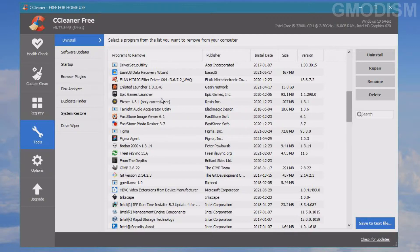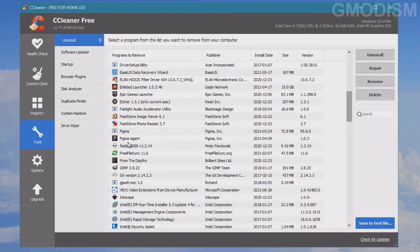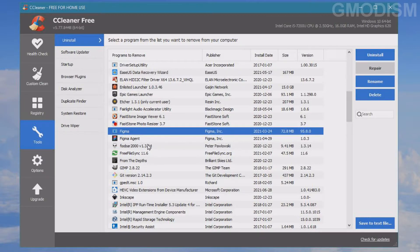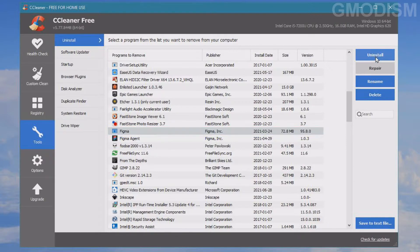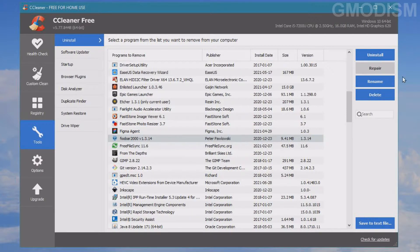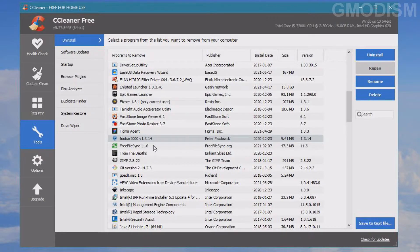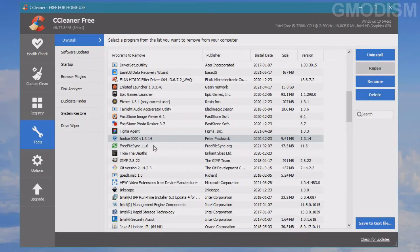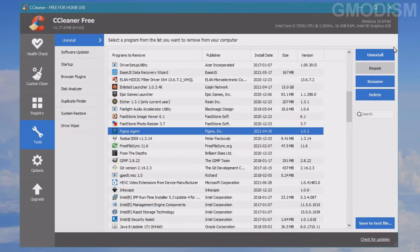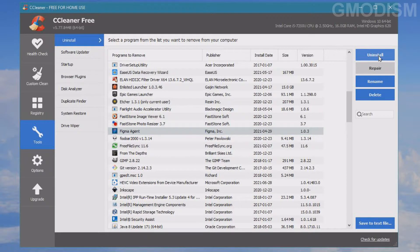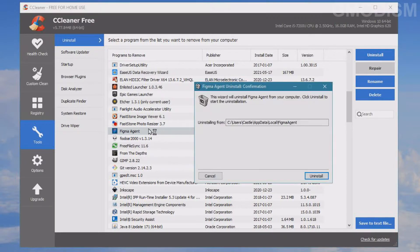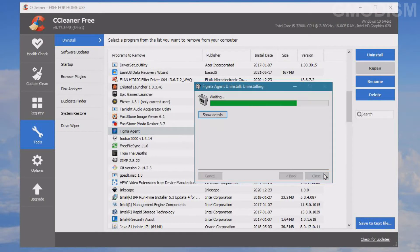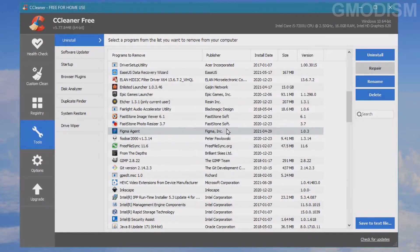For example, Figma - I haven't used it at all, so we can just uninstall this client. We just click uninstall, and we can even uninstall some Windows Store apps which are not usually uninstallable. There we have it. And Figma agent, we can uninstall it as well.